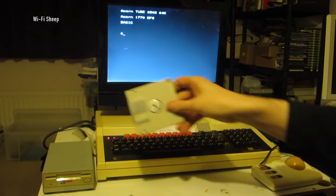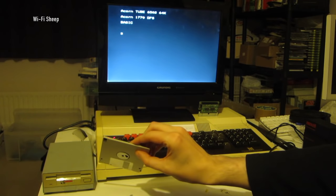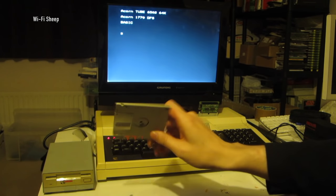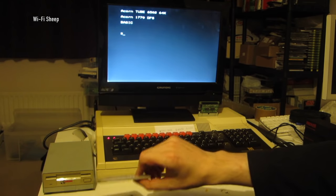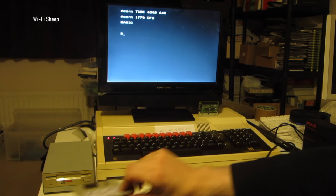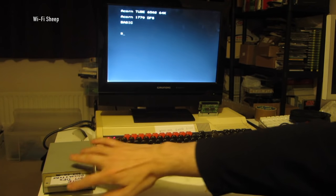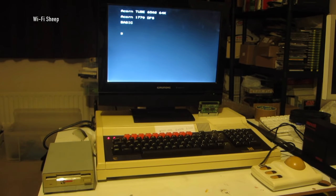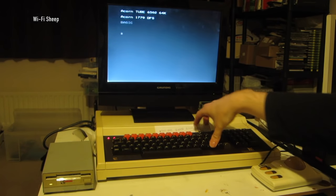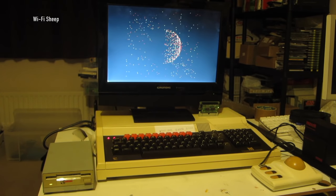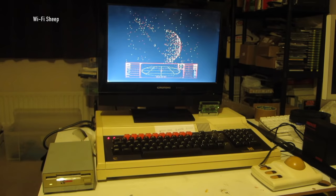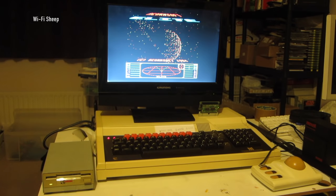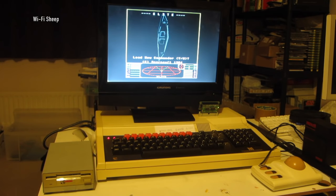If I put that in there and do Shift-Break on the machine, it will now load from floppy disk. And look at the speed at which it's running.